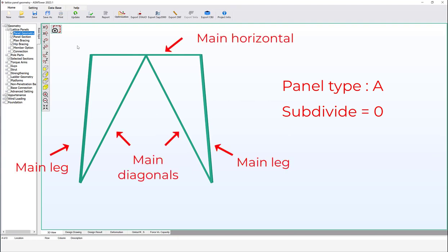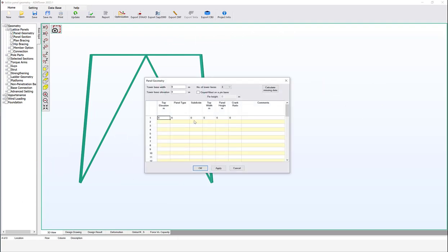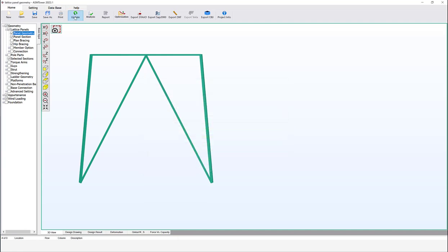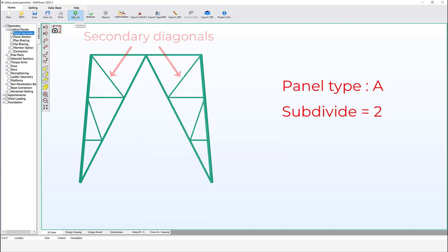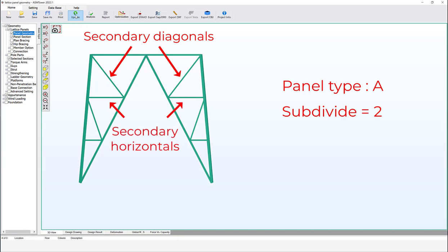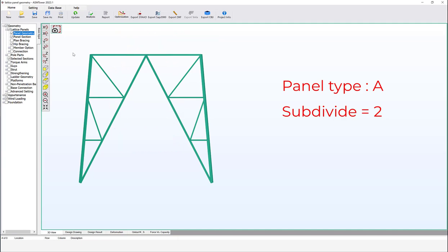Let's see the effect of the subdivide number. Modify the subdivide number to two and click OK. In addition to the main members, there are now secondary members: secondary diagonals and secondary horizontals. The number of subdivisions in the panel is indicated by the number of secondary horizontal members. In this case, two secondary horizontal members have been added, corresponding to the subdivide number of two.